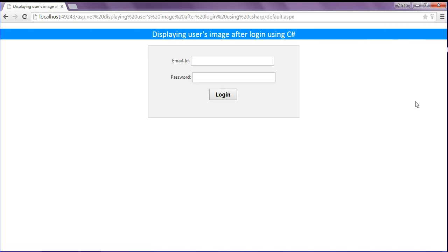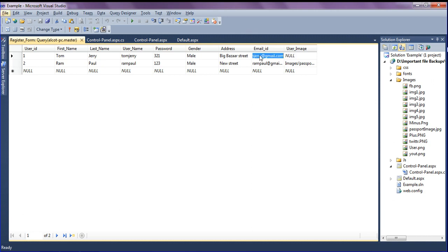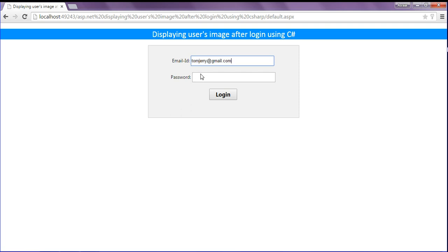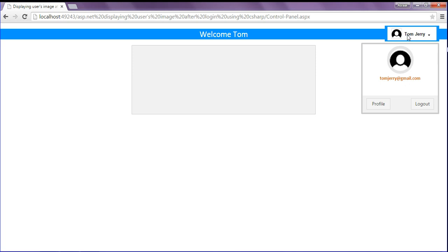I log out and log in with Tom Jerry's email id. Since no image path is uploaded in the database for this user, I copy the email id and enter password 321. Clicking login, I get the default user.png image by default. Hope you enjoyed this — if you like this tutorial, don't forget to subscribe. Have a good day!